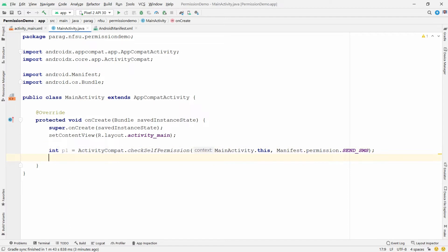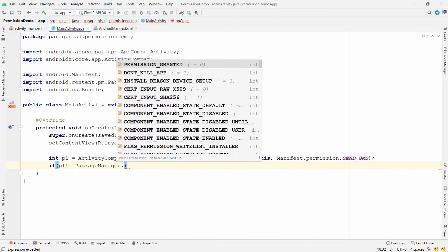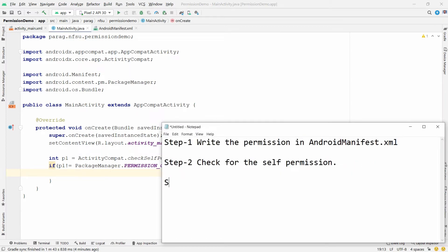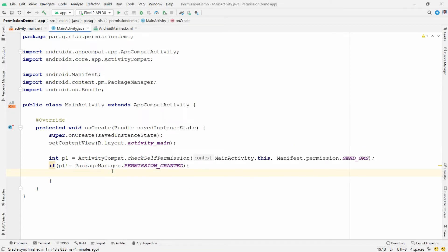Now check: if p1 is not equal to PackageManager.PERMISSION_GRANTED, it means the user has not granted the permission, so we need to request it. This is step number three — if the user has not granted the permission, then request for the permission.